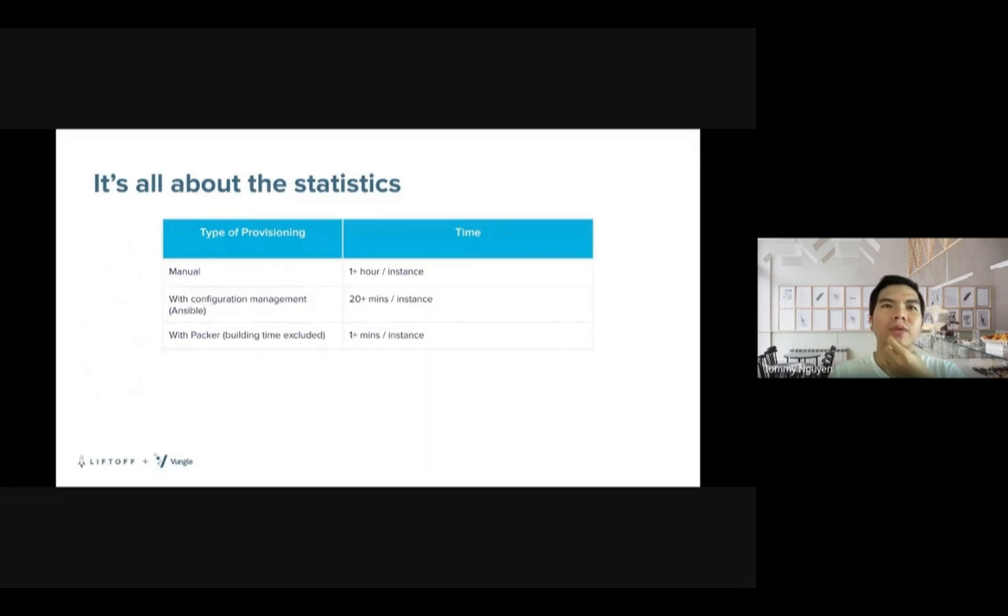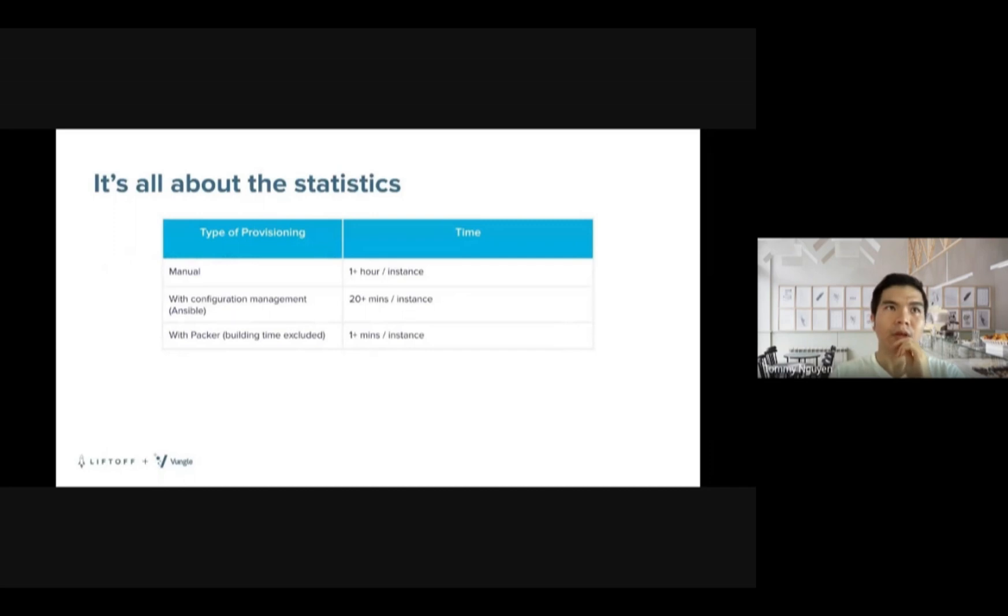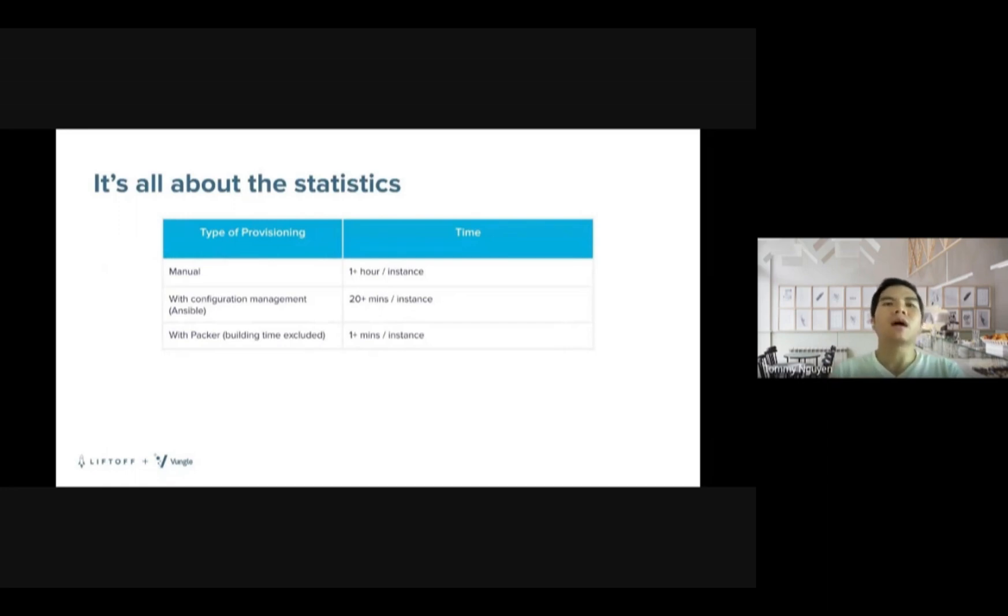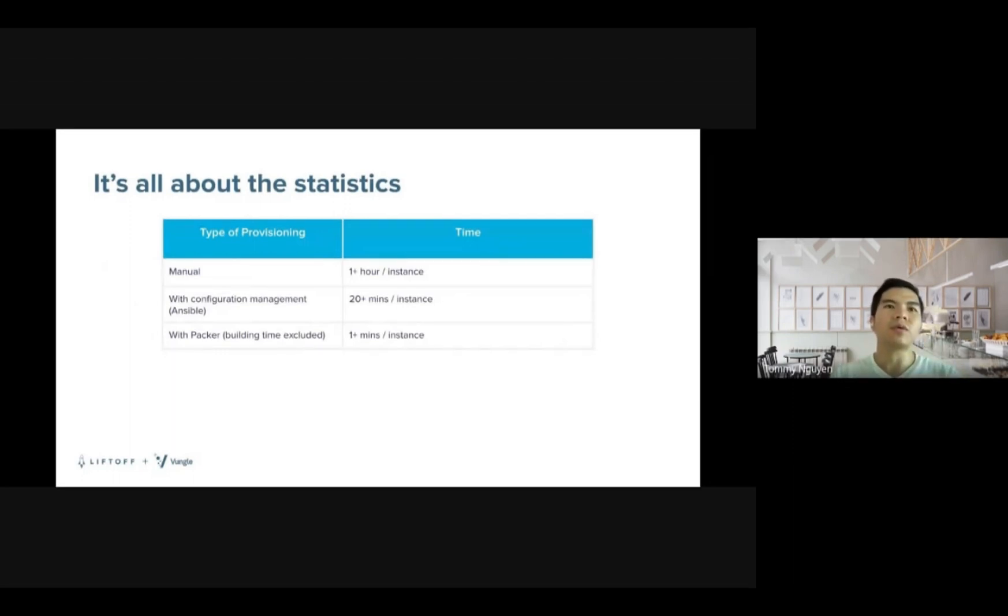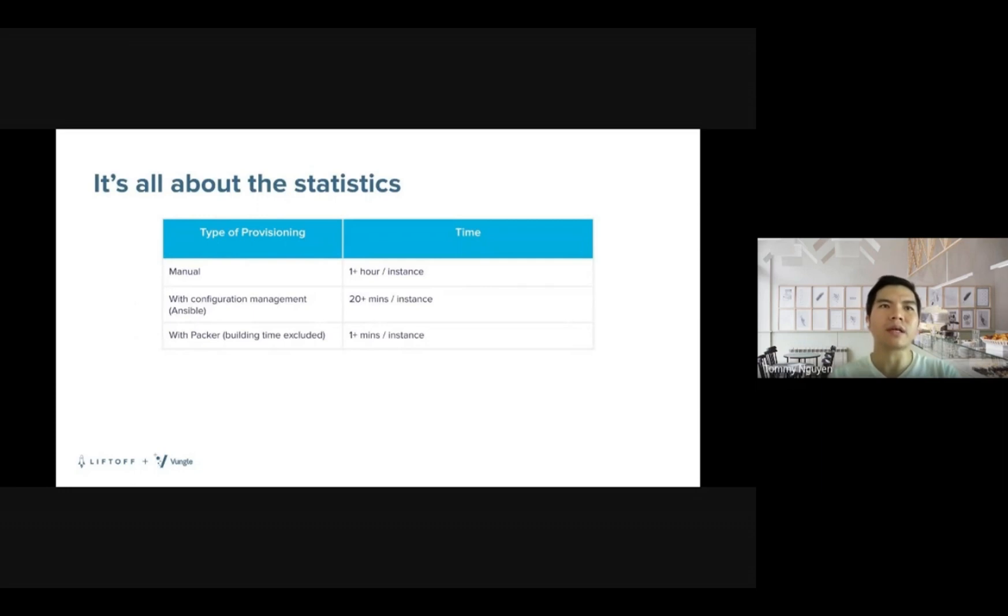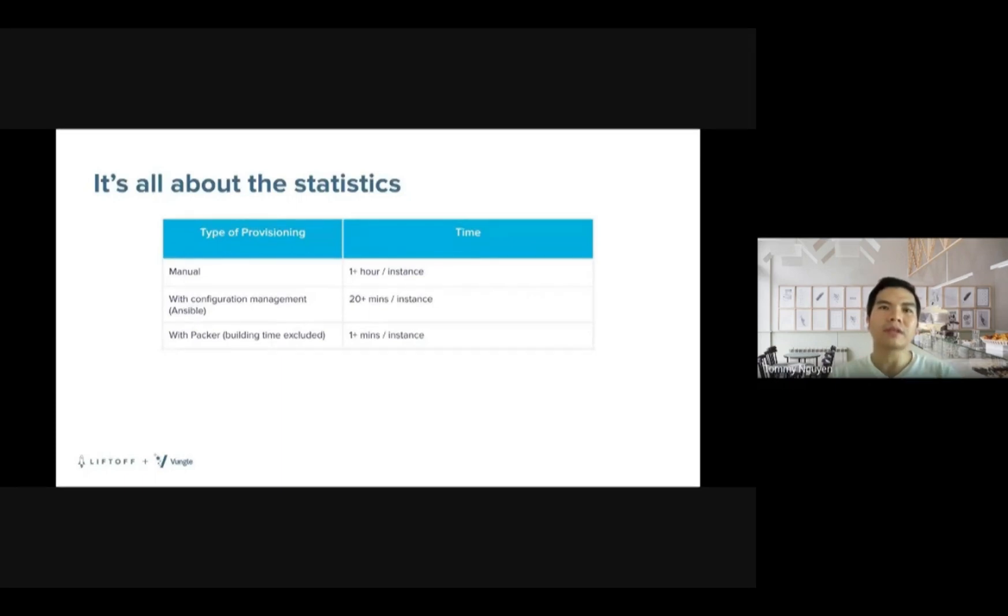This is the little experiment that we did when we implemented Kafka. As you see here, when we configure or install the instance, if we do it in a manual way, it would take us maybe one hour to finish. With the configuration management with Ansible, then it finishes in around twenty minutes. But of course, we can run the instances in parallel as well. With Packer, since everything is packed into one image already, it's really fast. It just takes maybe one minute or even shorter than that.